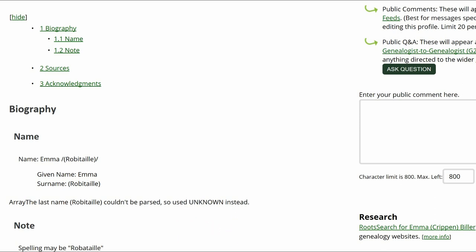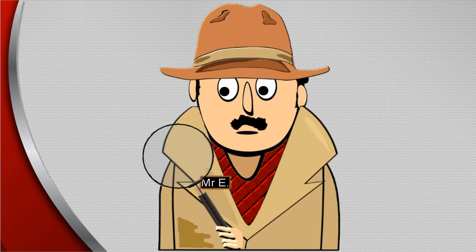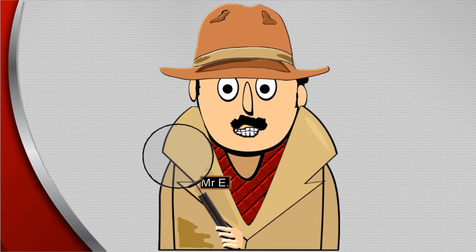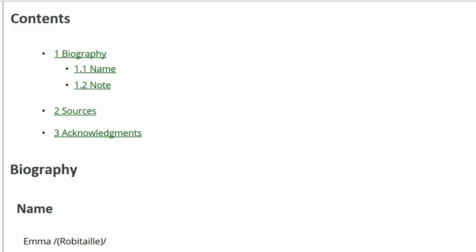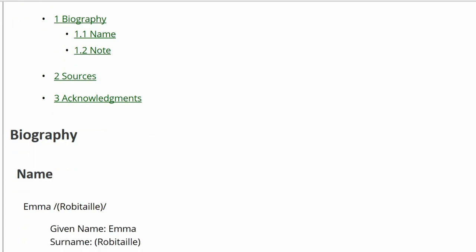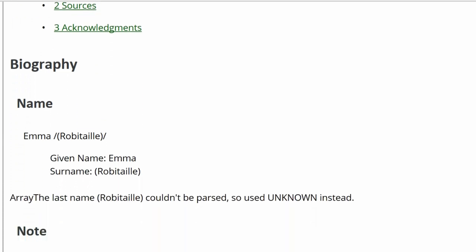It would be simplest to only delete the GEDCOM text, but not the best solution. We need to go on a hunt for clues, and Mr. E is eager to get started. First, check the profile for content and sources.